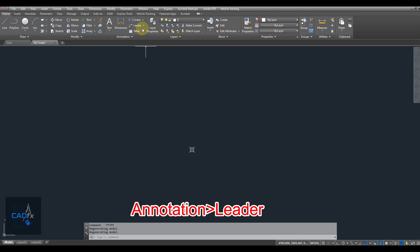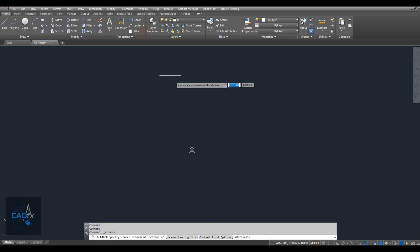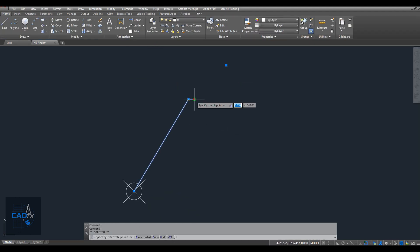Next, we'll add a leader to label our coordinate finder. Go to the Annotation tab, choose Leader, and then create a leader without an arrowhead and without text.